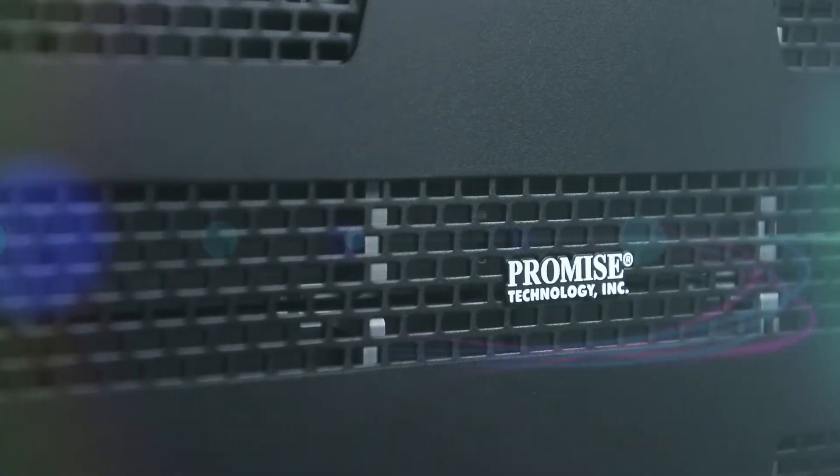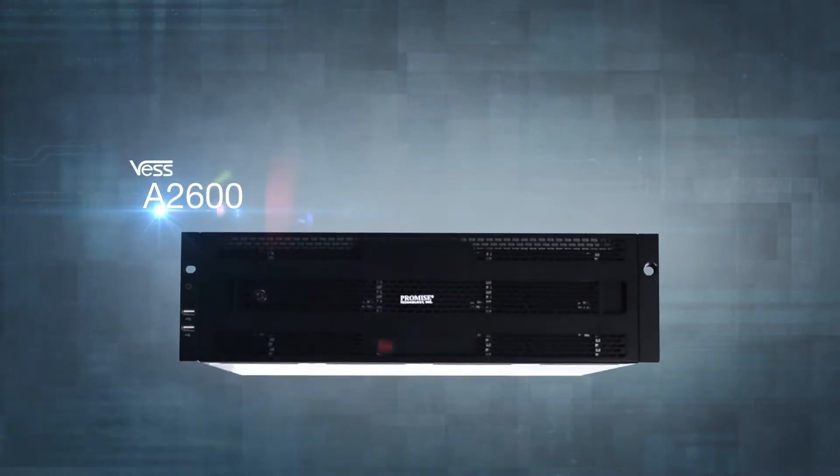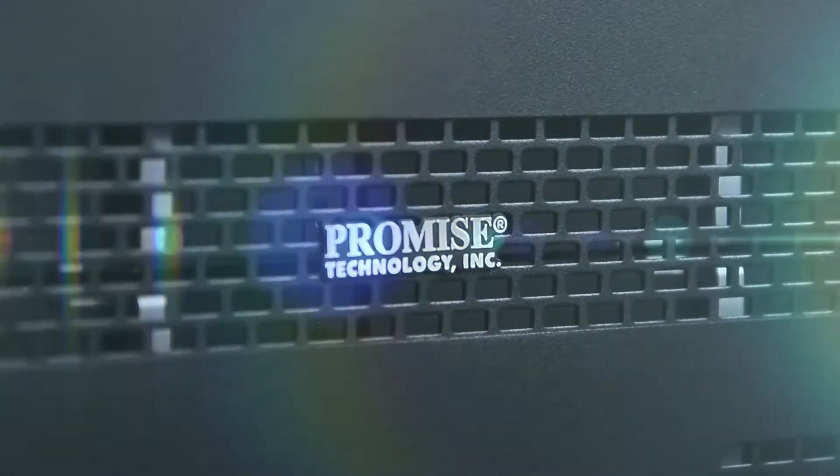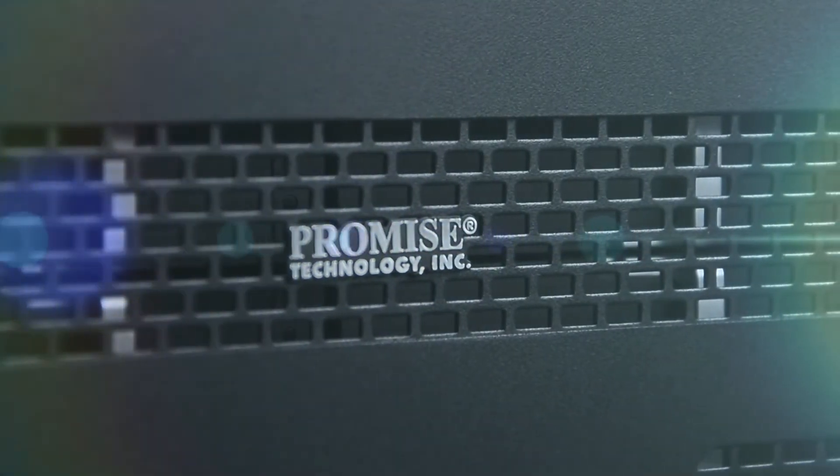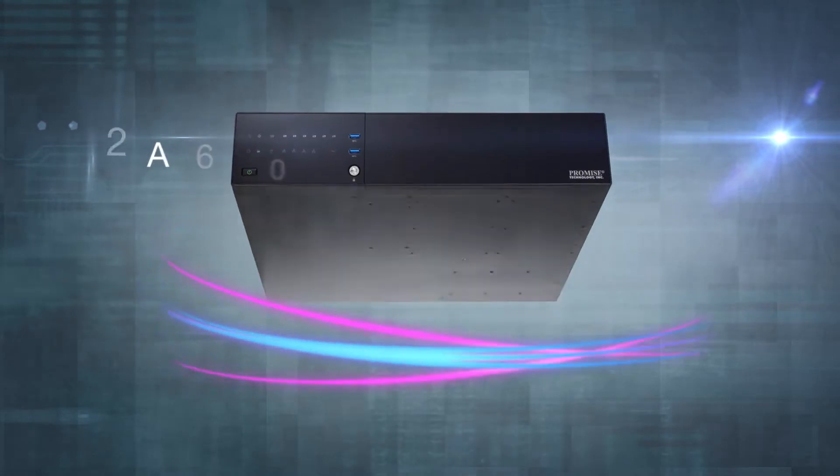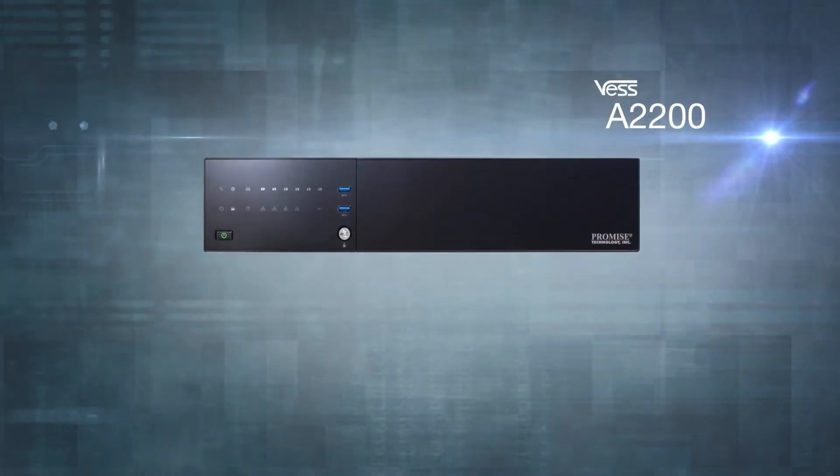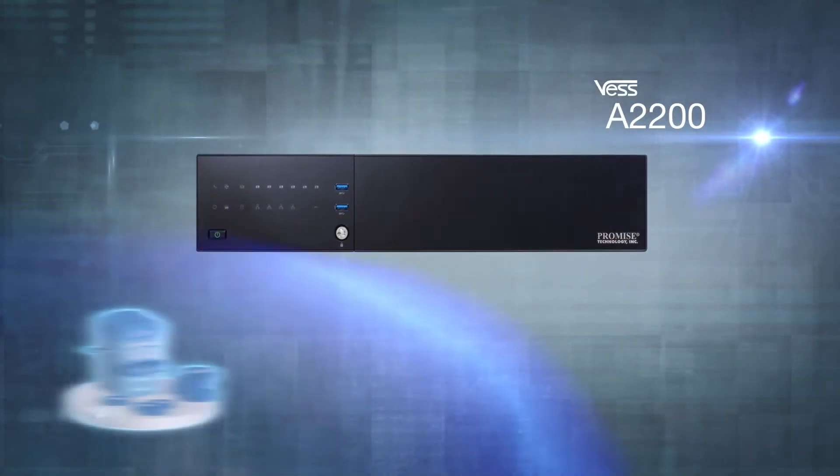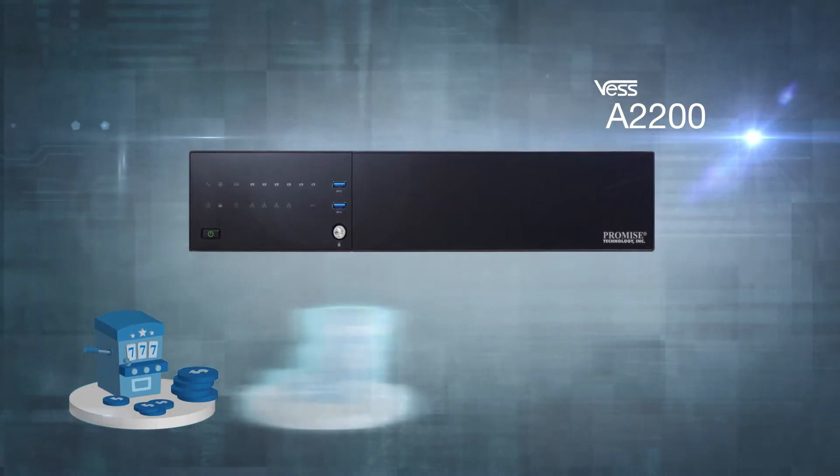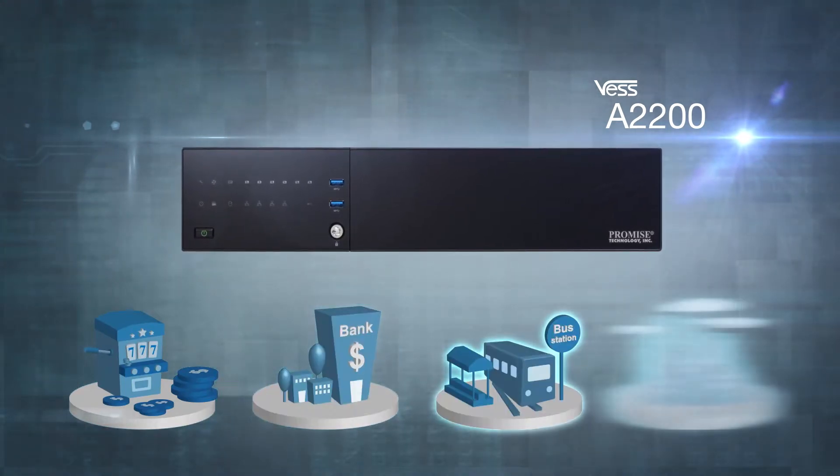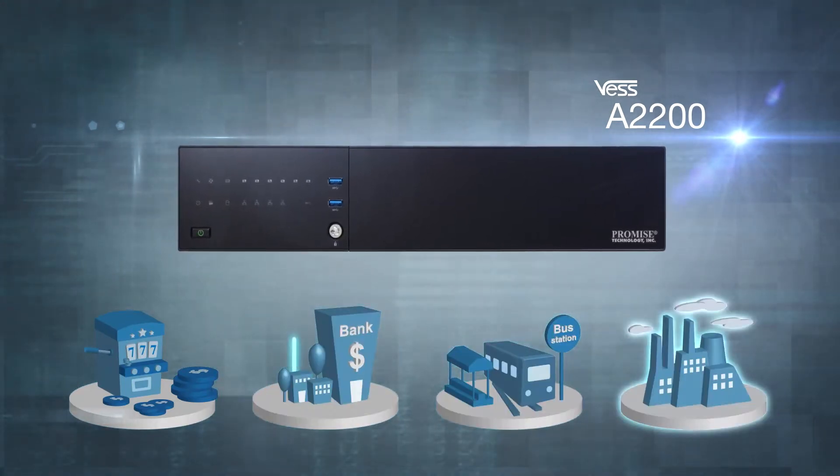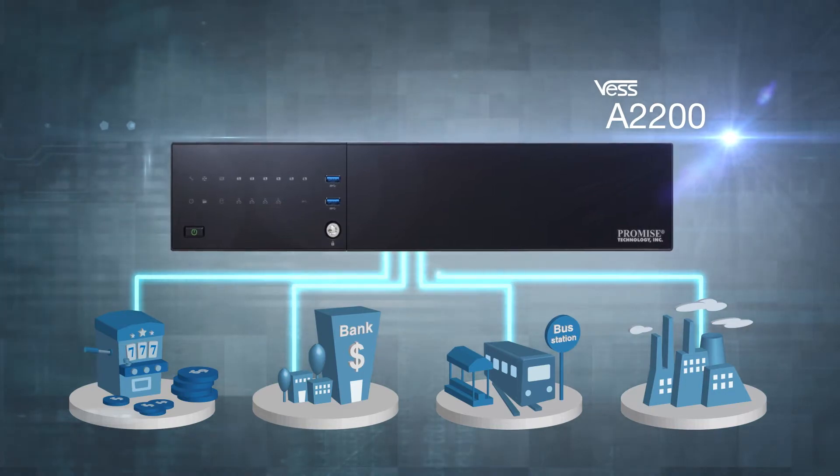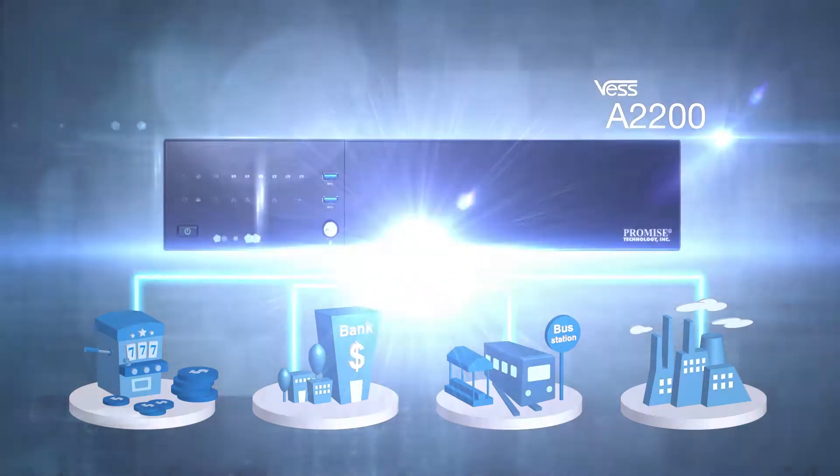The PROMIS VES A2000 Series is a powerful NVR storage appliance for IP video surveillance. No matter whether you are in gaming, banking, transportation, manufacturing or a ton of other industries, the VES A2000 Series has got you covered.